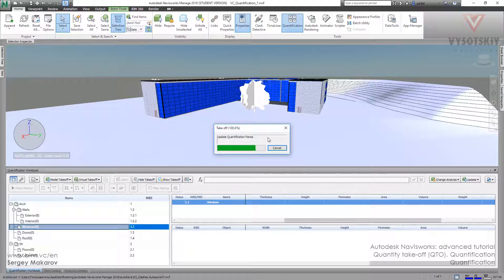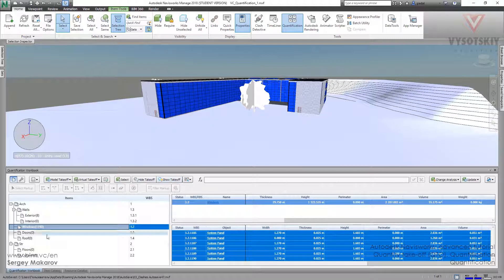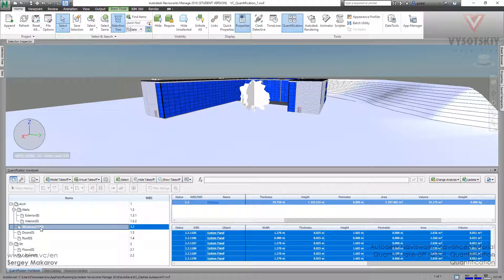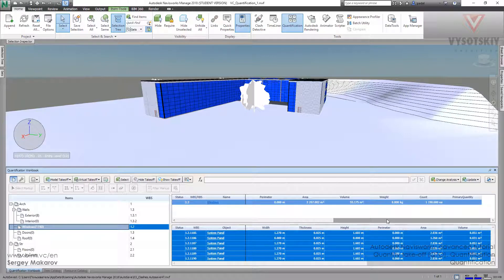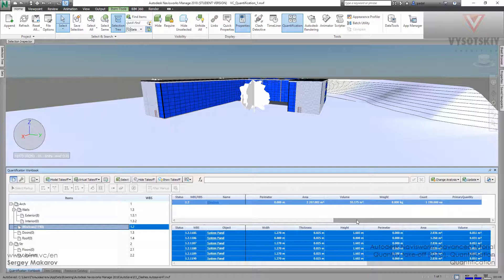Now we've got the same process. We have 1190 panels. It's amazing that we have the overall area and the volume, the whole volume of all these things. Very easy, very fast.